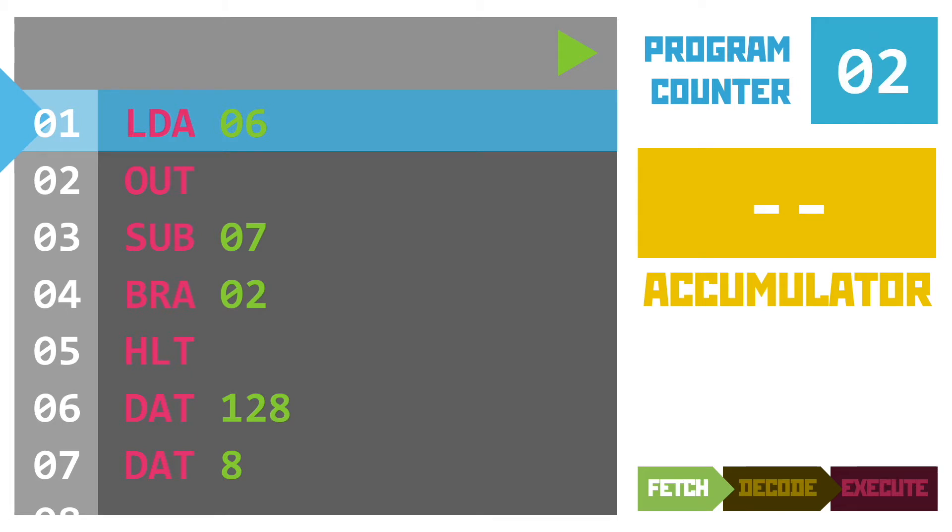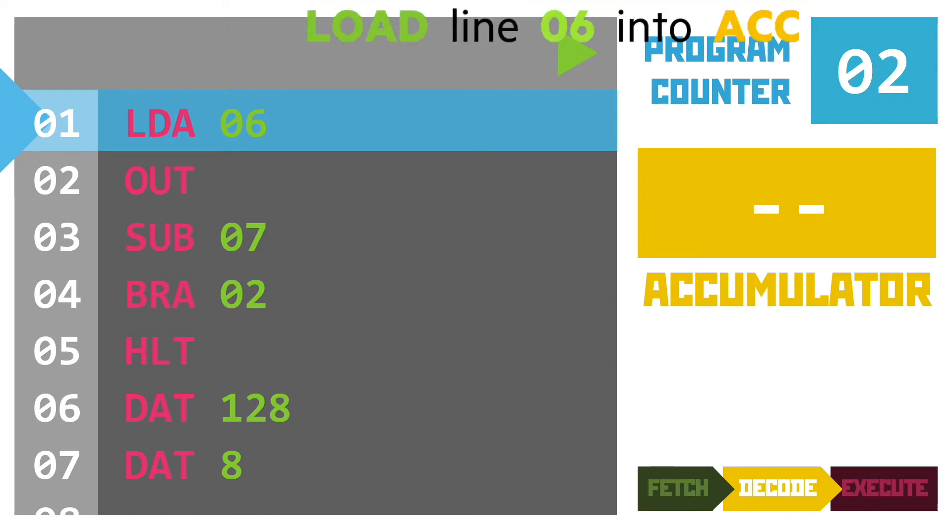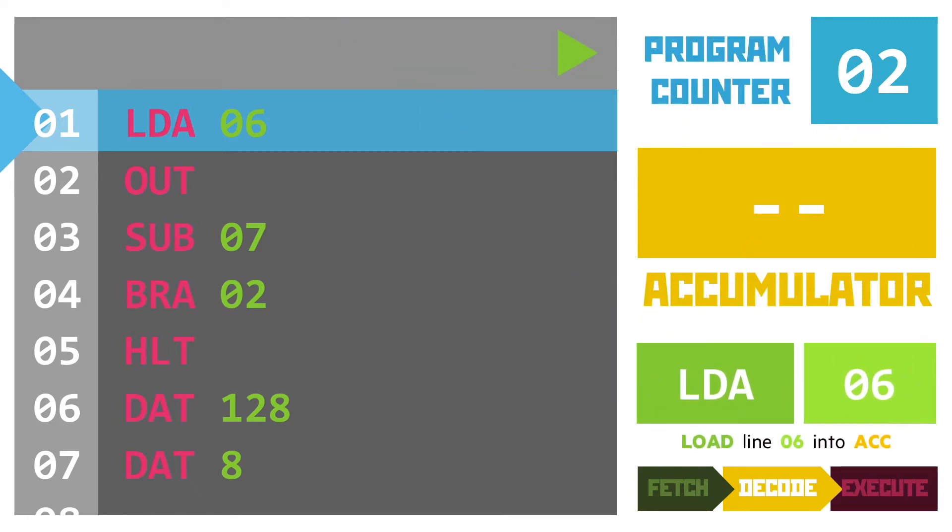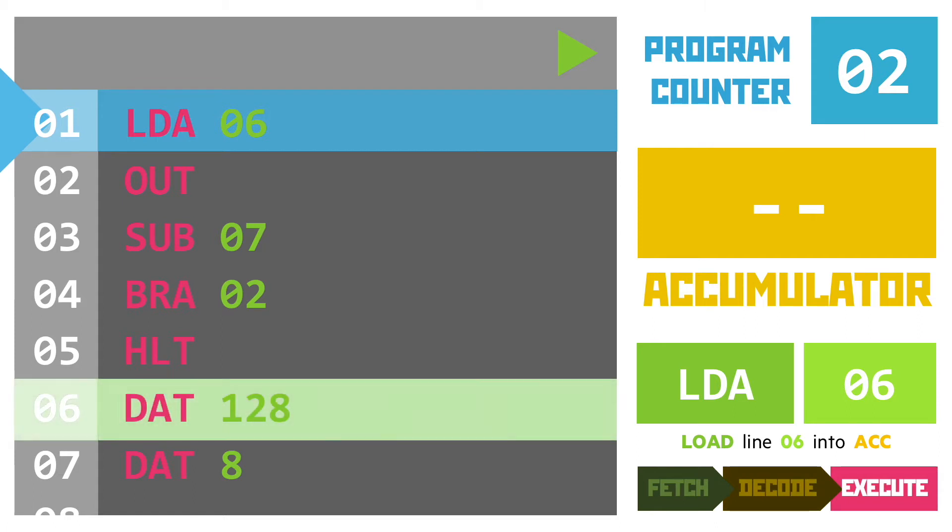Remember, the program counter is always pointing at the next instruction that we'll be going to. Decoding this instruction, we're going to load the data value from line 6 into the accumulator. This is the value 128, which is just copied across.